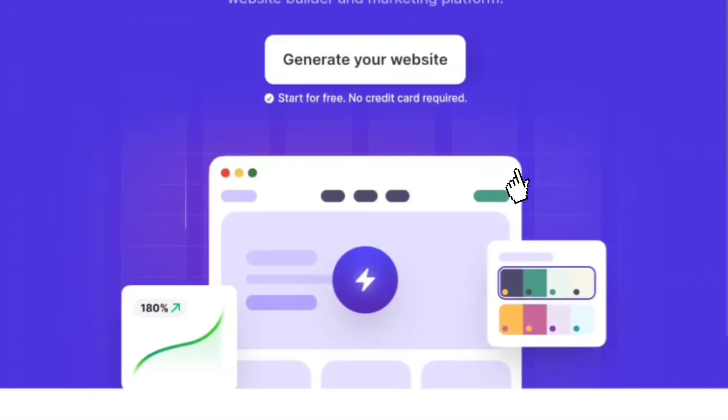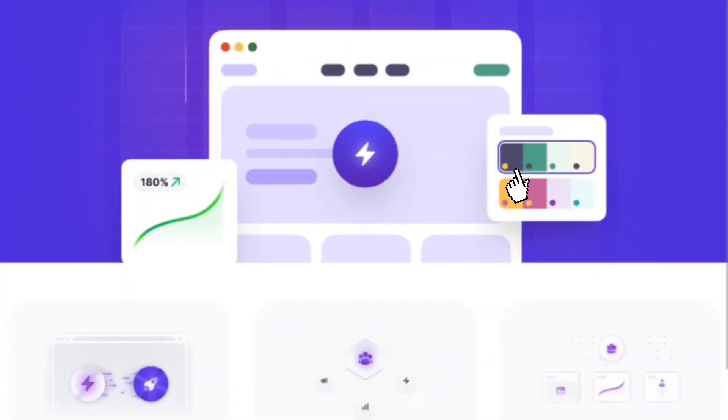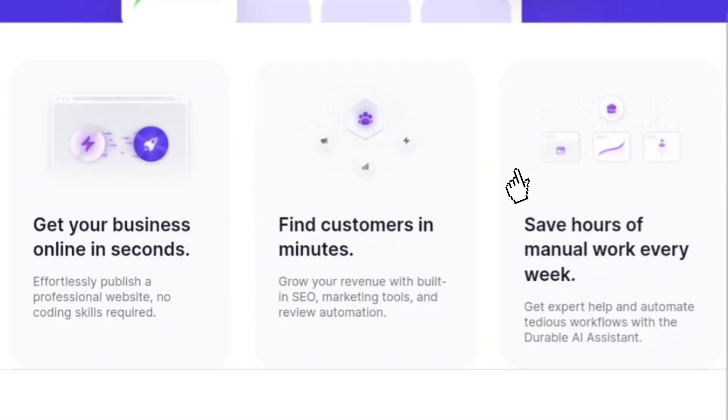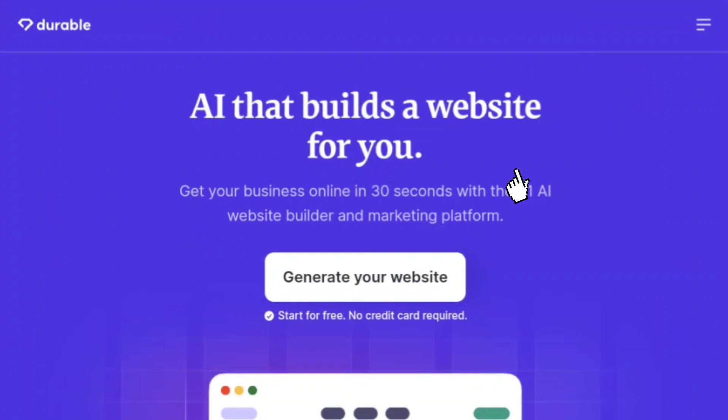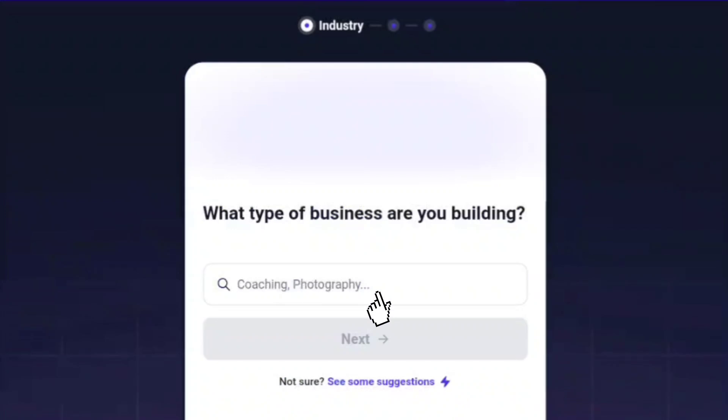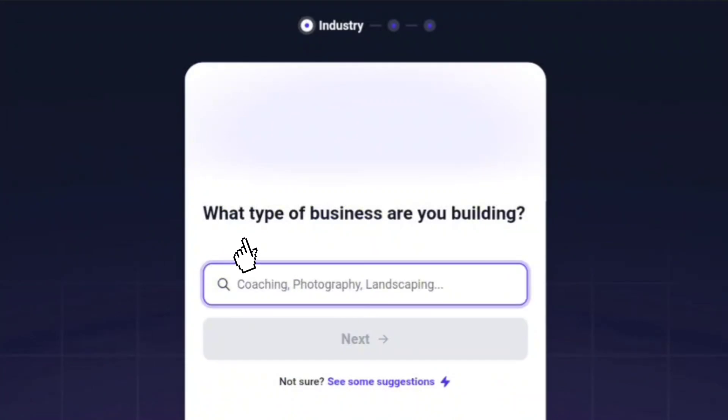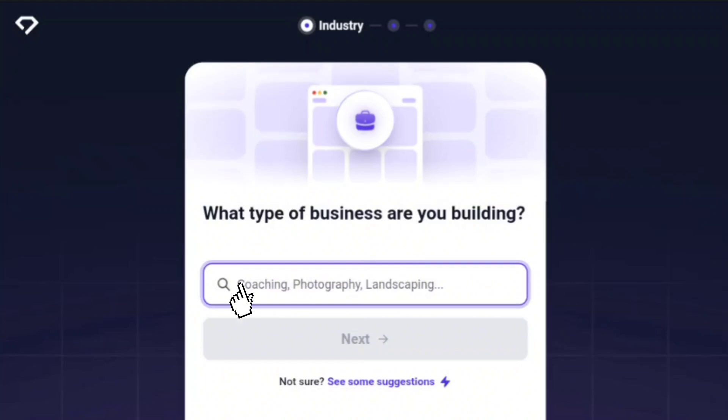The second website is Durable. First, you need to go to durable.co, where you can see the claim that you can create a website in 30 seconds. Click on generate your website. After that, it asks, what type of business are you building? Whatever type of business you have, you have to enter it here. I select photography and click on next.